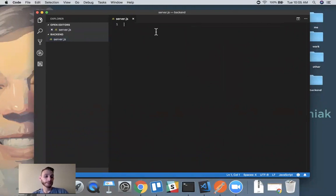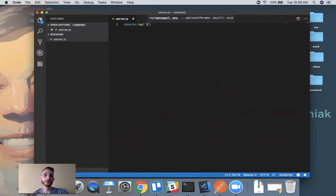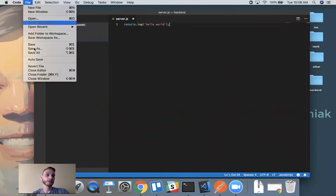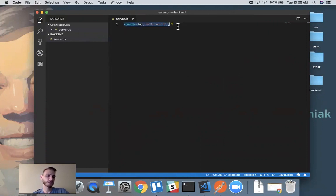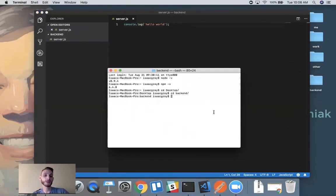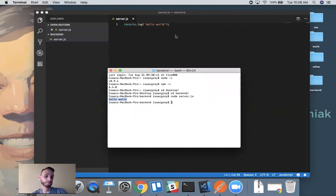From here, we can run any normal JavaScript code we'd normally run in our browser. For example, we can write console.log and say 'hello world'. I don't have an index HTML or anything loading in the browser — I'm actually going to be executing it using my server. To do that, I simply run the keyword node, then target the script I want to run, which is server.js. And you'll notice it executed that script just like a browser would.